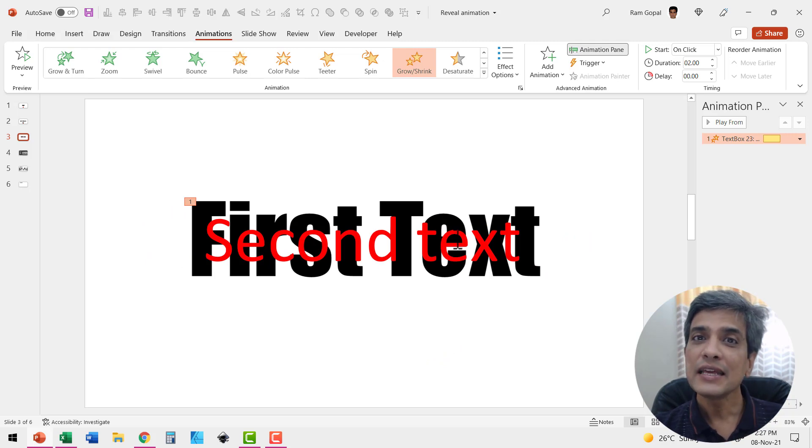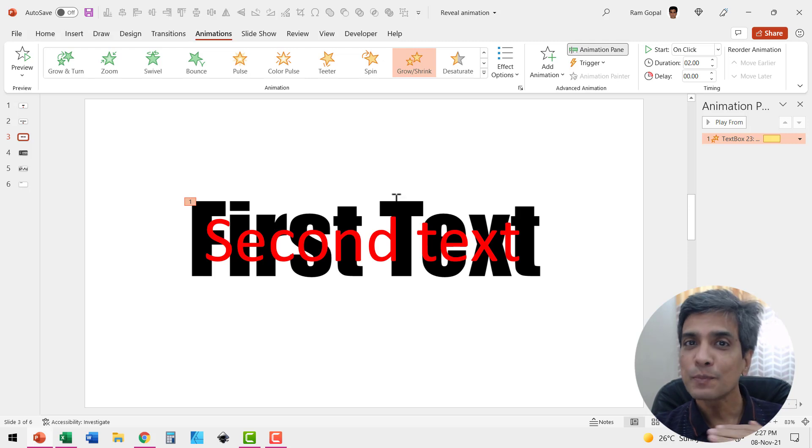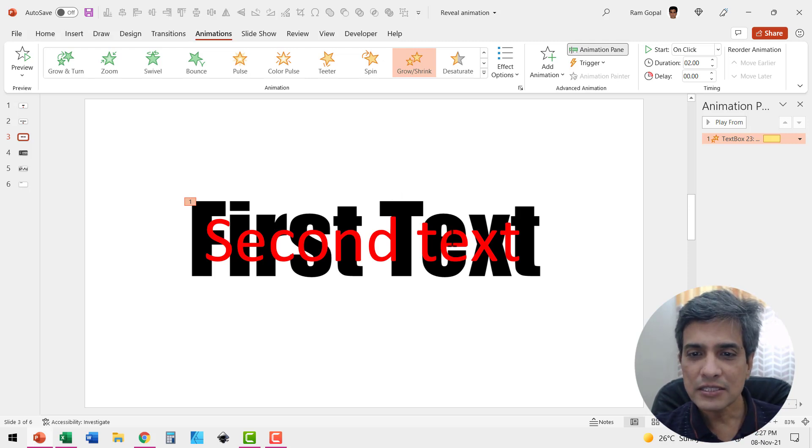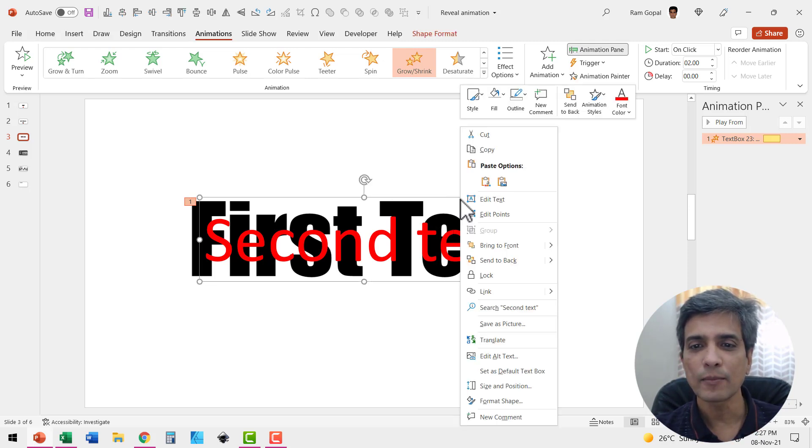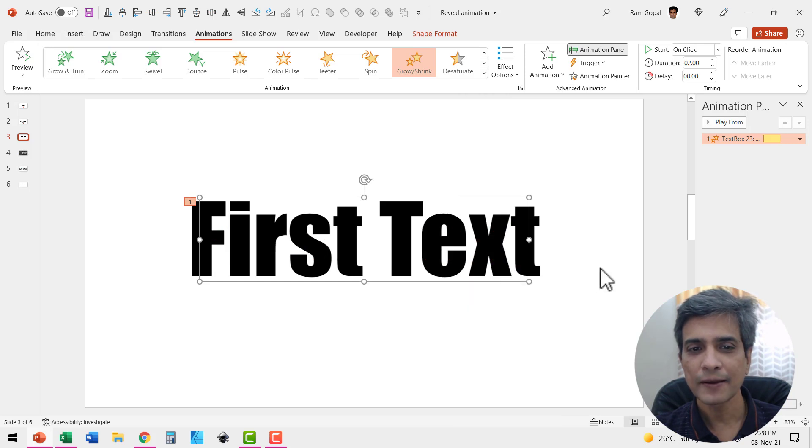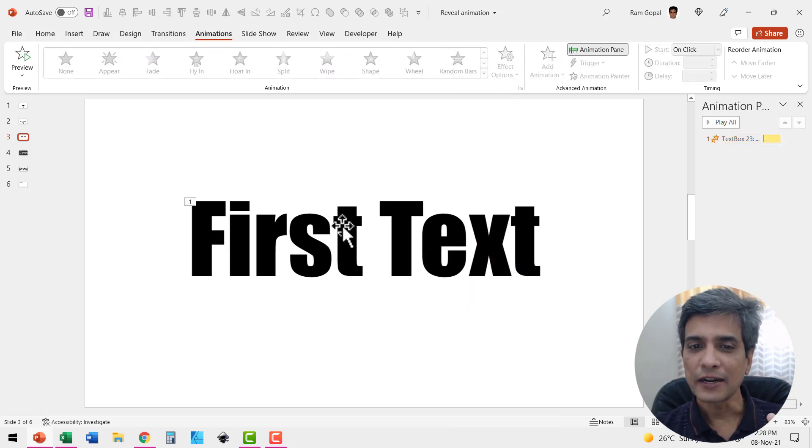Now this needs to show only after the first text splits itself. So I'm going to send this second text behind. So I'm going to right click and send this to back. Now let us have these two elements split.